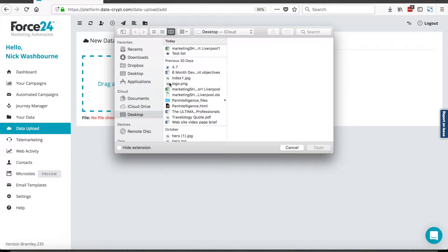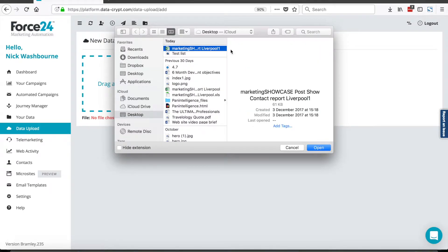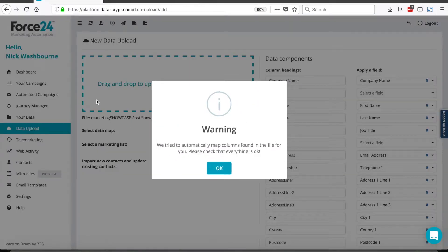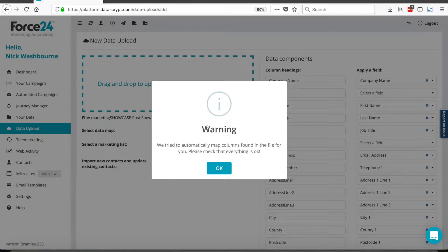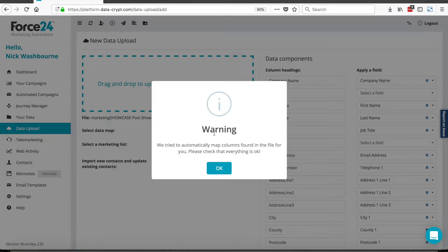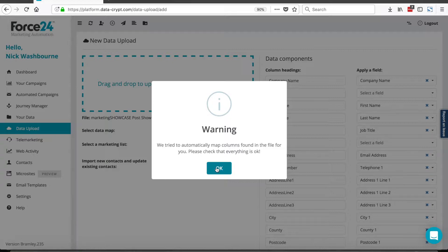So I select my .xlsx file, and I click open, or I can drag it and drop it onto the target. And what will happen is the system will try and read the column headings in your file and try and match it to a previous instance of where you've uploaded that spreadsheet. And so this warning comes up to say that we tried to automatically map columns found in the file for you. Please check that everything is okay.